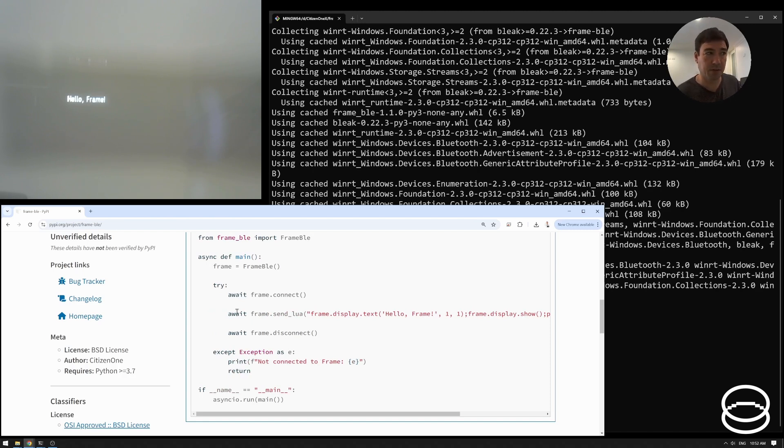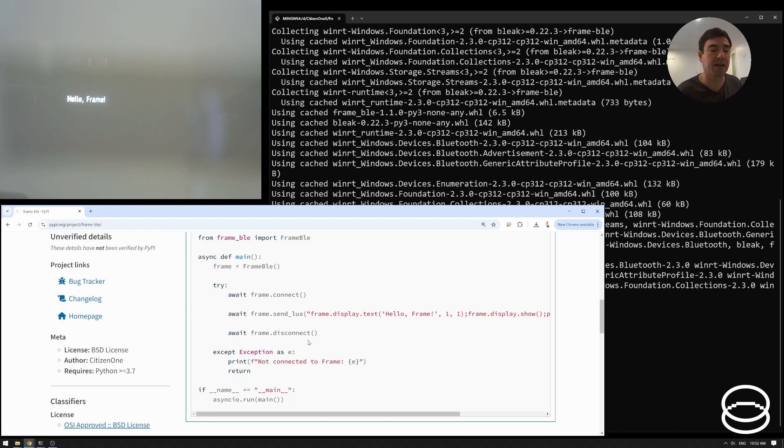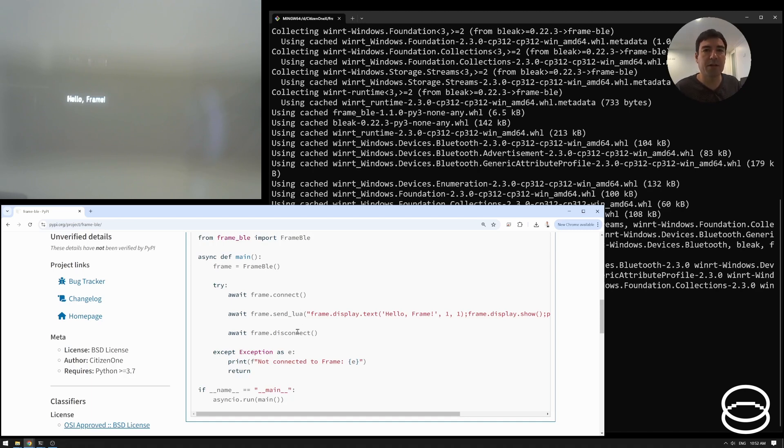But if we didn't await this command, or if we didn't await print, then that disconnect might show up too early before we've even printed the text. And so we wouldn't want to do that. So that's why there's this, that's why the send lua works this way.